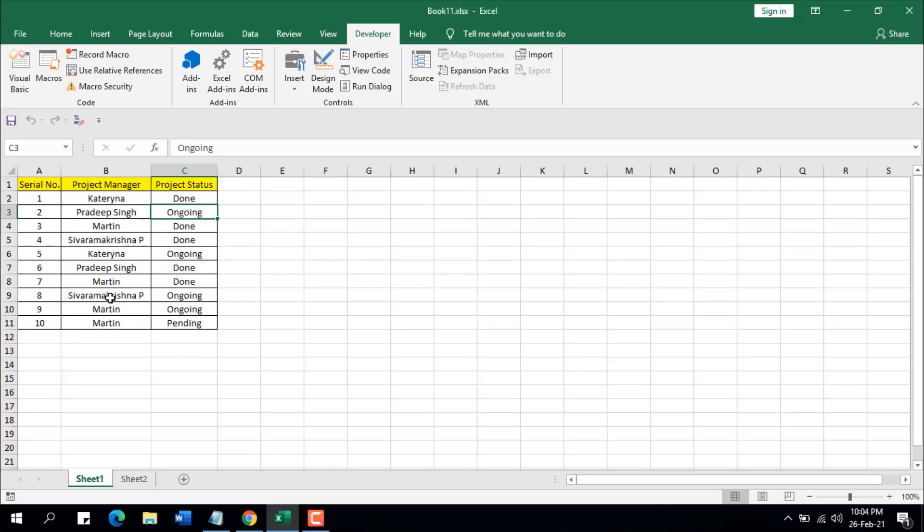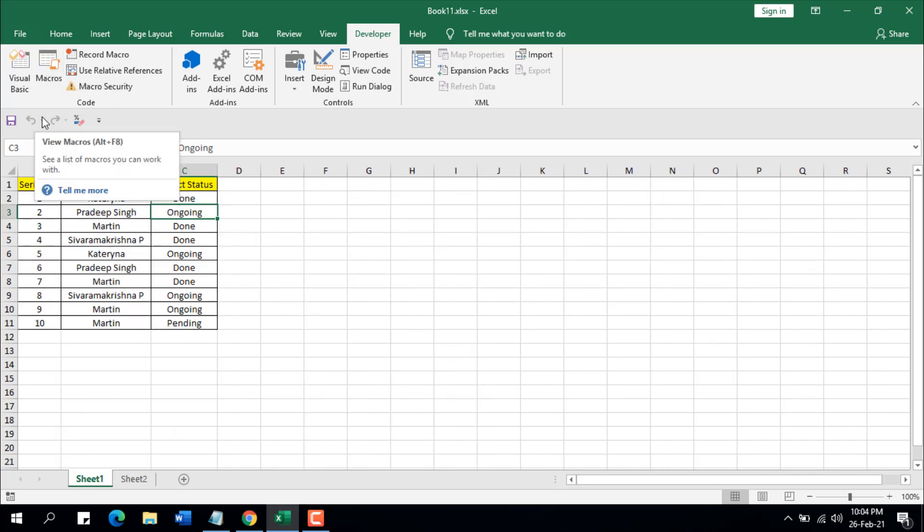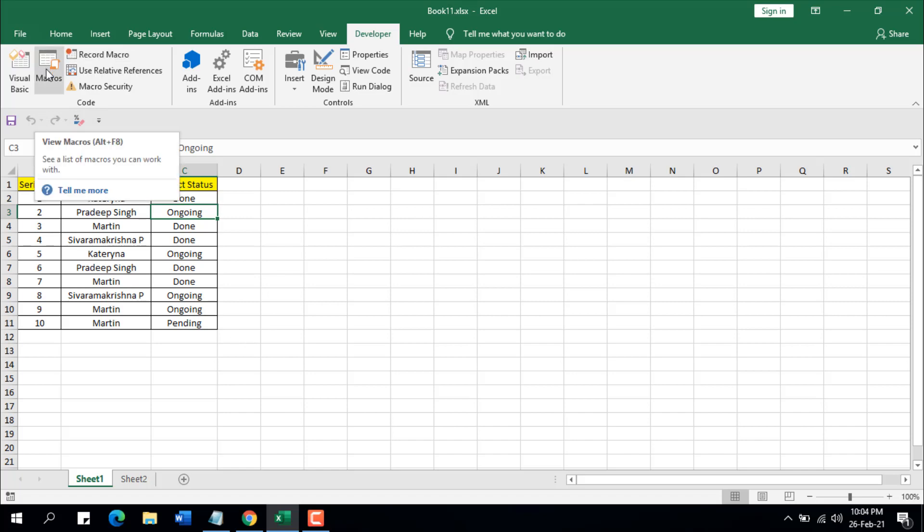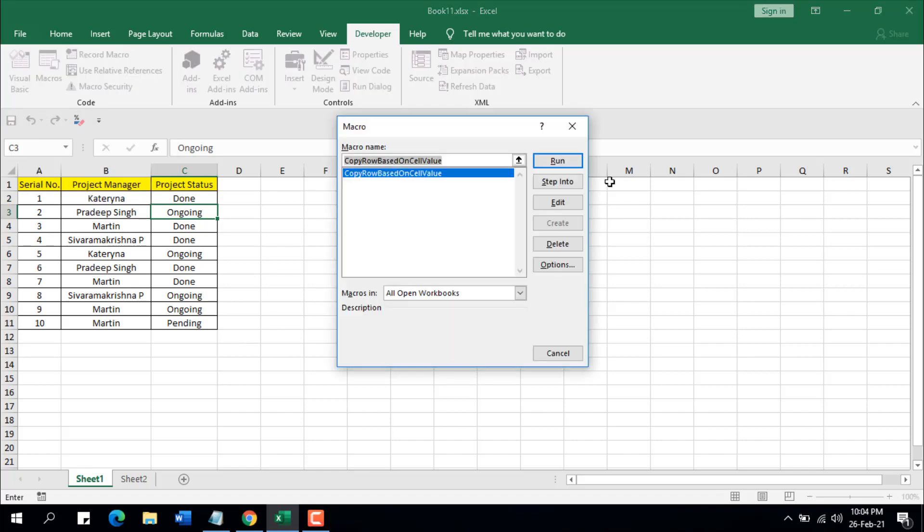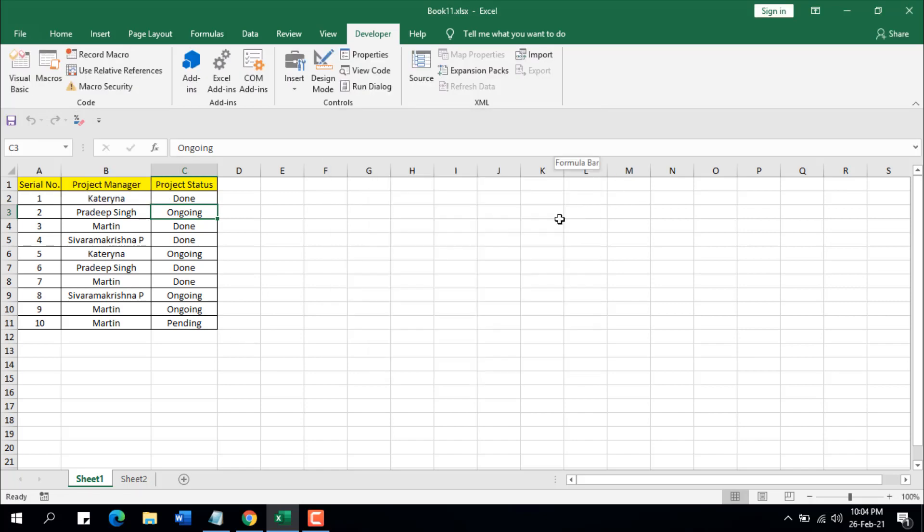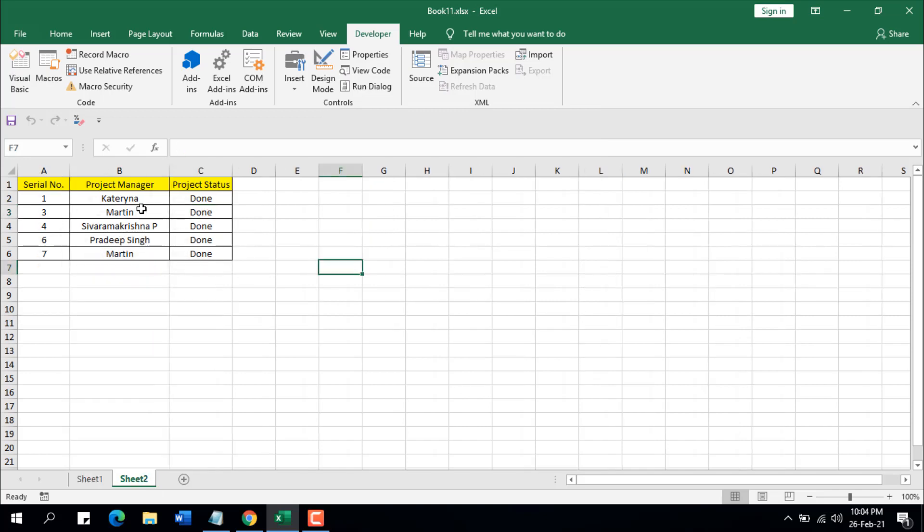This is our first worksheet which is sheet one, and this is our second worksheet. So here, if I run the macro, to run the macro I'm going to click here Macros and click on Run. And you can see if I click on sheet 2, you'll see all the projects that has status done is here.